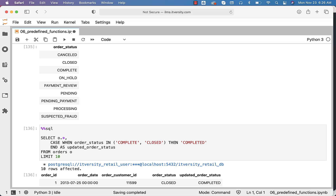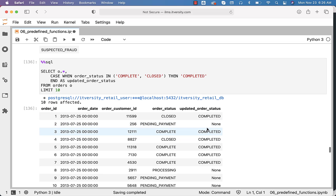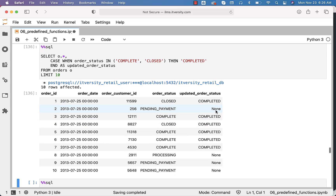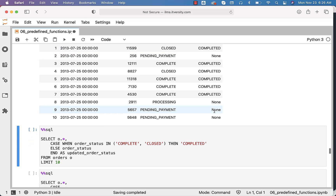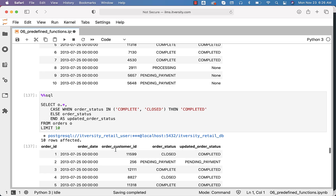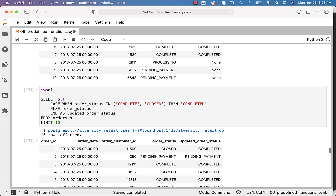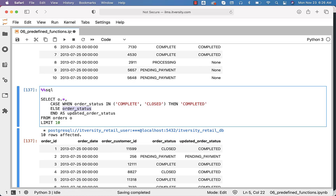You can see the output here. If it is complete or closed, it is changed to completed. However, for all the other values, it is returning none. If you don't want to return null or none, and instead just want to say other or something, you can use ELSE directly. In this case, for all the other values, we are just getting the existing order status values returned.